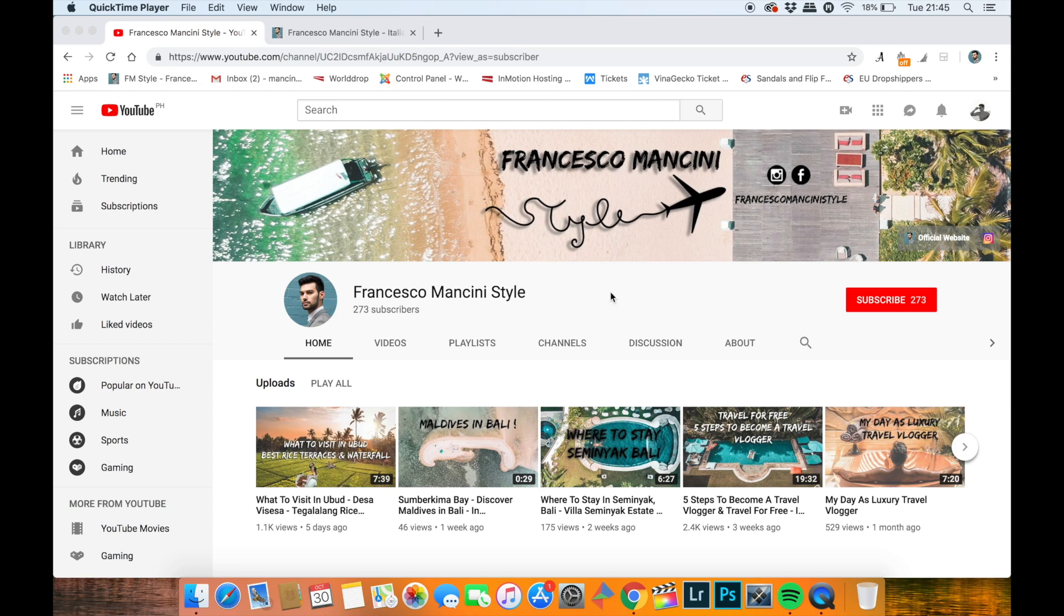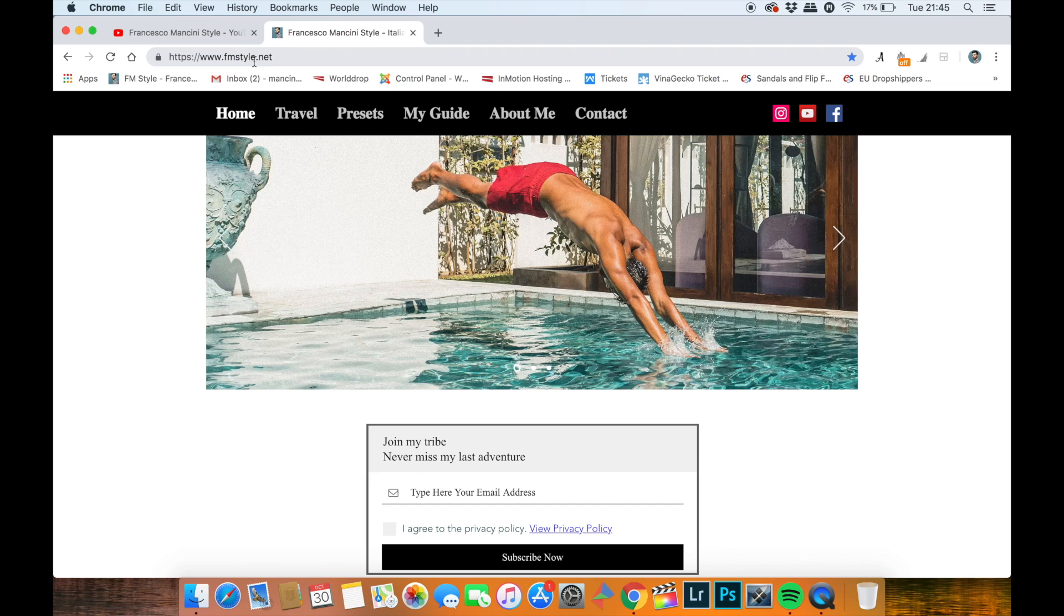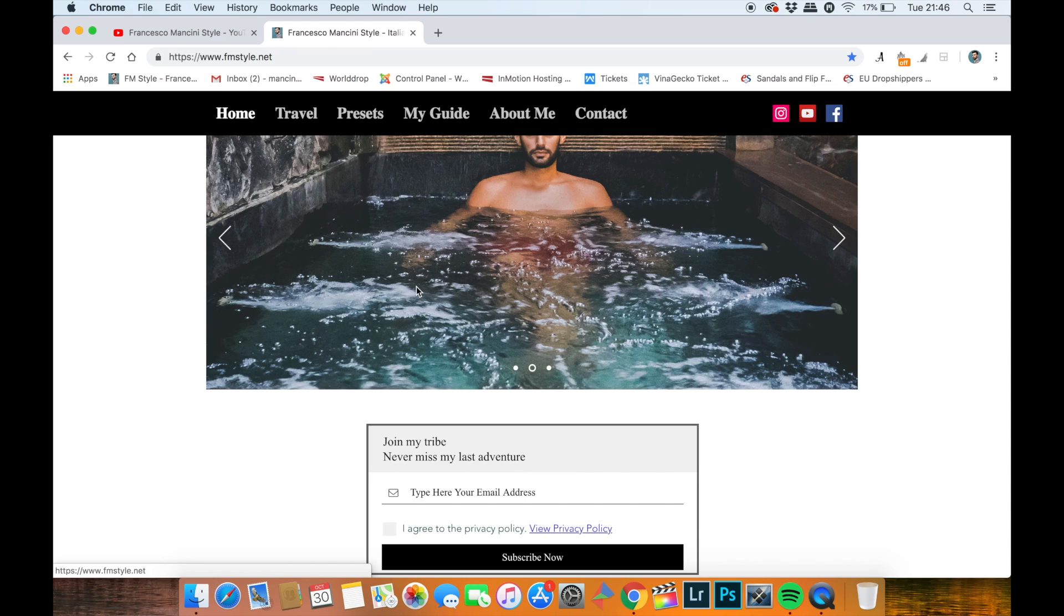Perfect, let's move forward to my screen and let's start this tutorial. So this is my official page on YouTube. Make sure you subscribe to this page and leave likes and comments to all my videos because this will help me to grow my channel and also to improve. But now let's move forward to my website, which is www.fmstyle.net.